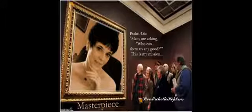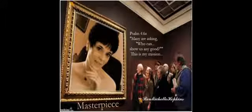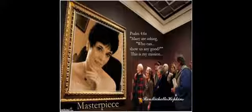This is Reverend Michelle Hopkins. Thank you for watching, and God bless you.